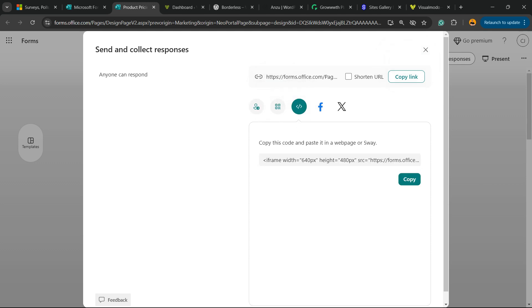We're going to click on it and you're going to see a code. Click on the Copy button. This is going to copy the Microsoft Forms code.